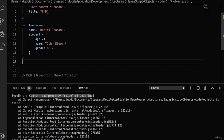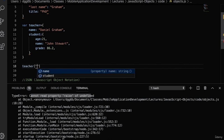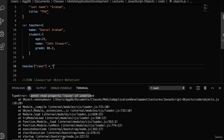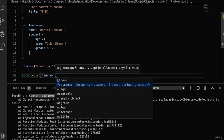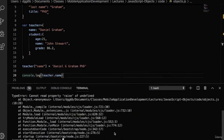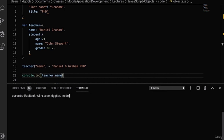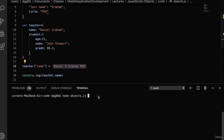Now let's look at an example of setting a property. Here we'll set the name property using the bracket syntax and the equal sign to assign a value — in this case, assigning 'Daniel G. Graham' as the new value. We can also use double quotes or single quotes interchangeably in JavaScript. Notice that we've used the bracket syntax to access the name property. Let's console.log teacher.name — using both bracket and dot syntax to show they're interchangeable. Running this, we get Daniel G. Graham as the new value.